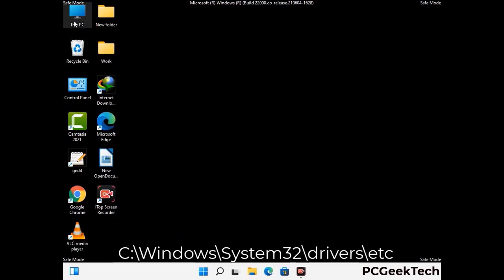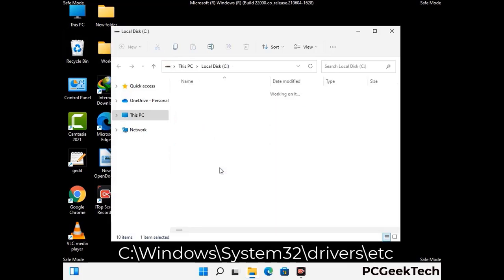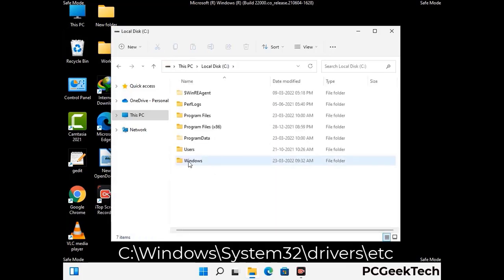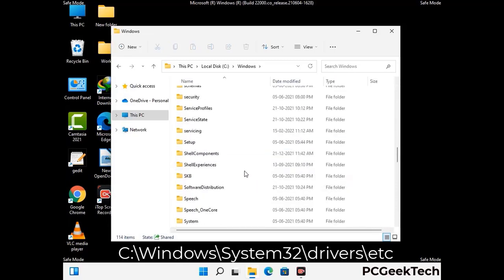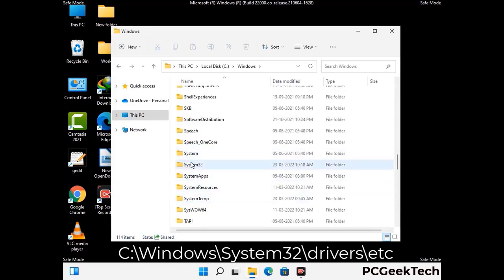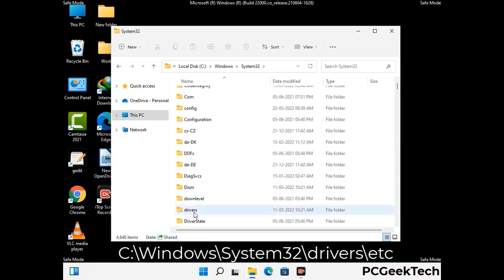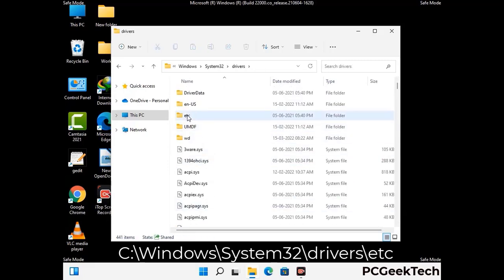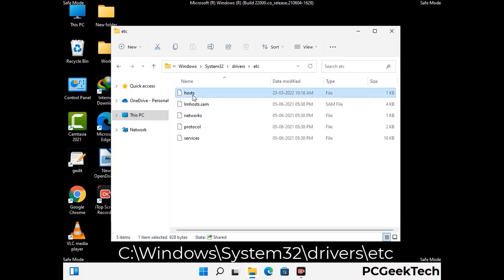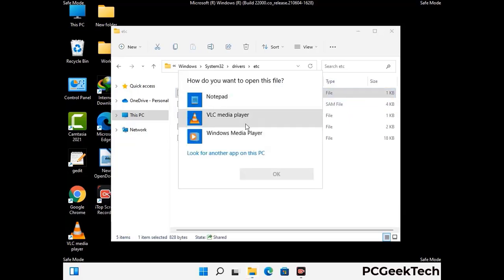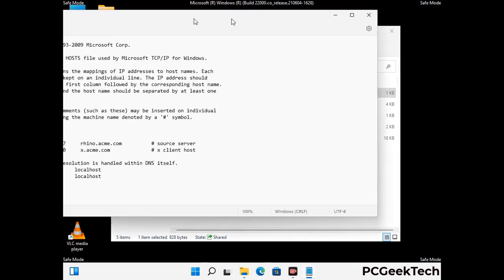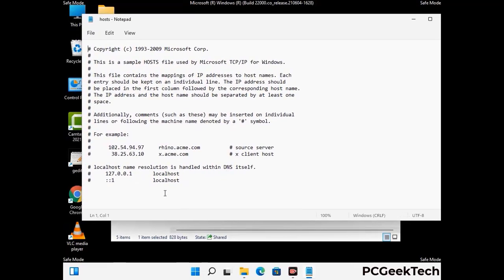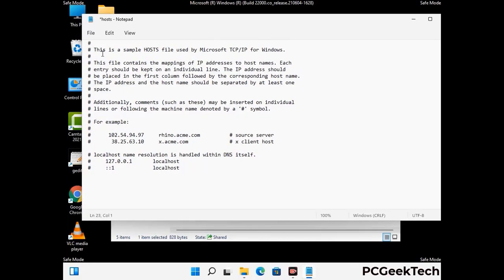Now we have to find and remove any malicious IP address that may connect your PC to a remote server and give hackers access to your system. Follow the path on the screen to open the Windows hosts file and open it with Notepad. If your system has a virus, you will find suspicious IP addresses here that you need to remove, then save the hosts file.